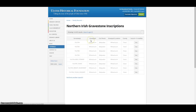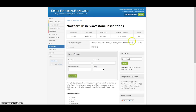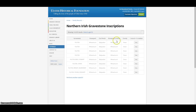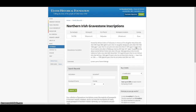The information provided on gravestone inscriptions can vary greatly. For example, the first result provides just the name of the father. Sometimes an inscription will simply say Fulton Burial Place and no further information. However, if we then look at the second result, we can see how inscriptions can be of great use in genealogy.